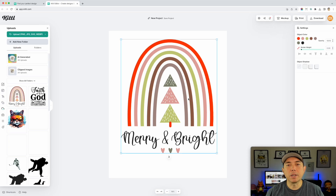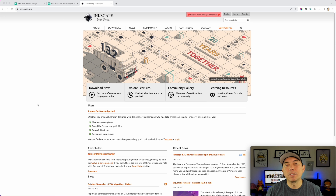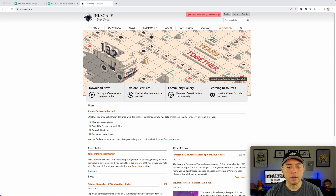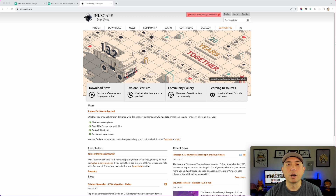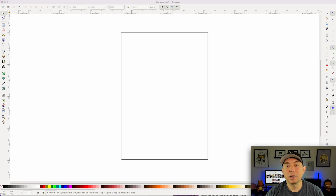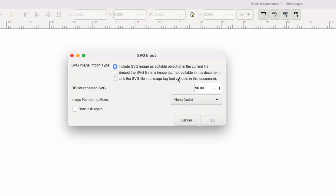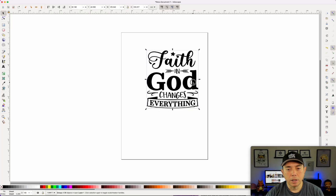Now let's go into Inkscape. The Inkscape website — note it's not an online app, you have to download it to your computer. Inkscape is totally free and people like it because it's kind of like a free Illustrator. I have an older version I'll open up. Here we have Inkscape with a new document, and I'm going to drag in the Faith in God SVG. It asks about SVG input — I'll hit OK and there it is.